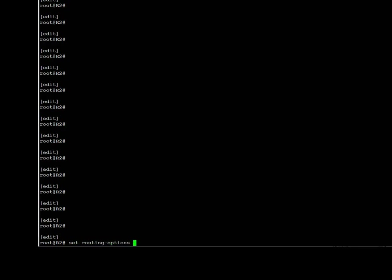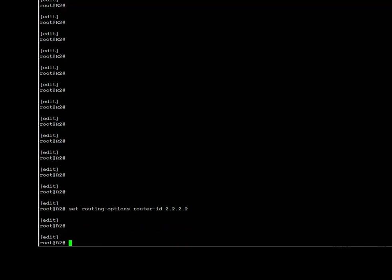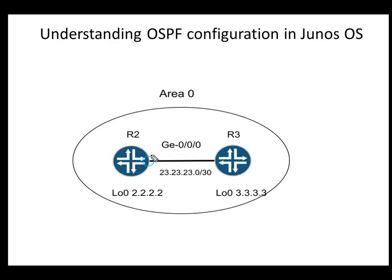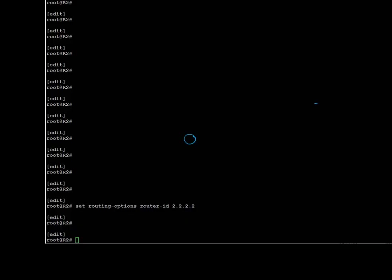To start the config, first we're going to configure the router ID on R2. In Junos, the router ID is configured under routing options so that it is independent of all protocols — it doesn't belong to OSPF only. We use the set command and go under routing options to set the router ID. Next, we enable the interface of R2 connected to R3 under the OSPF process using the set command to enable OSPF on GigabitEthernet 0/0/0.